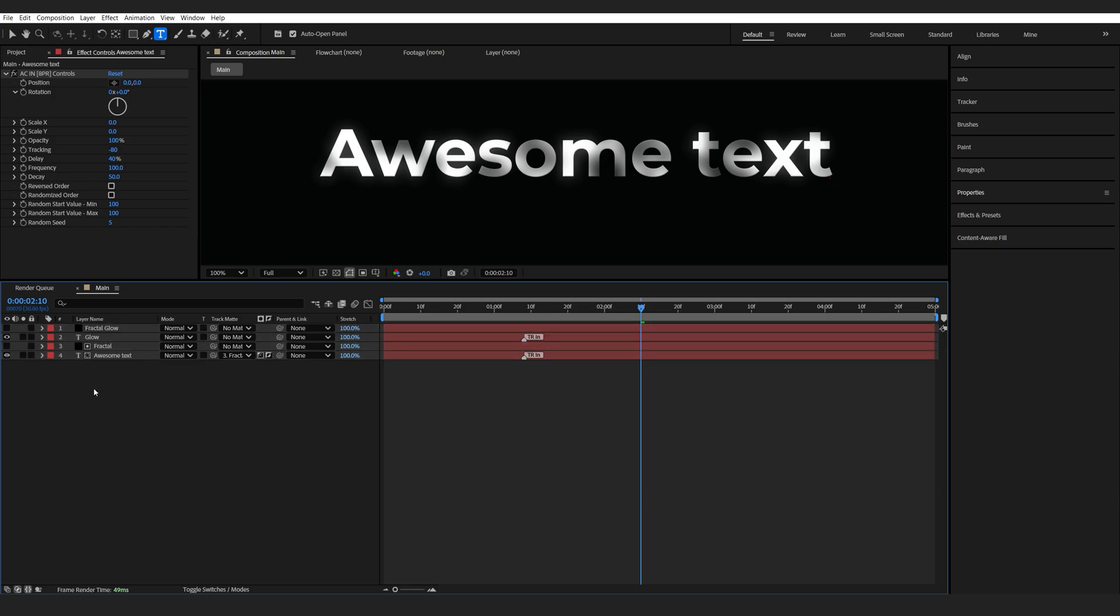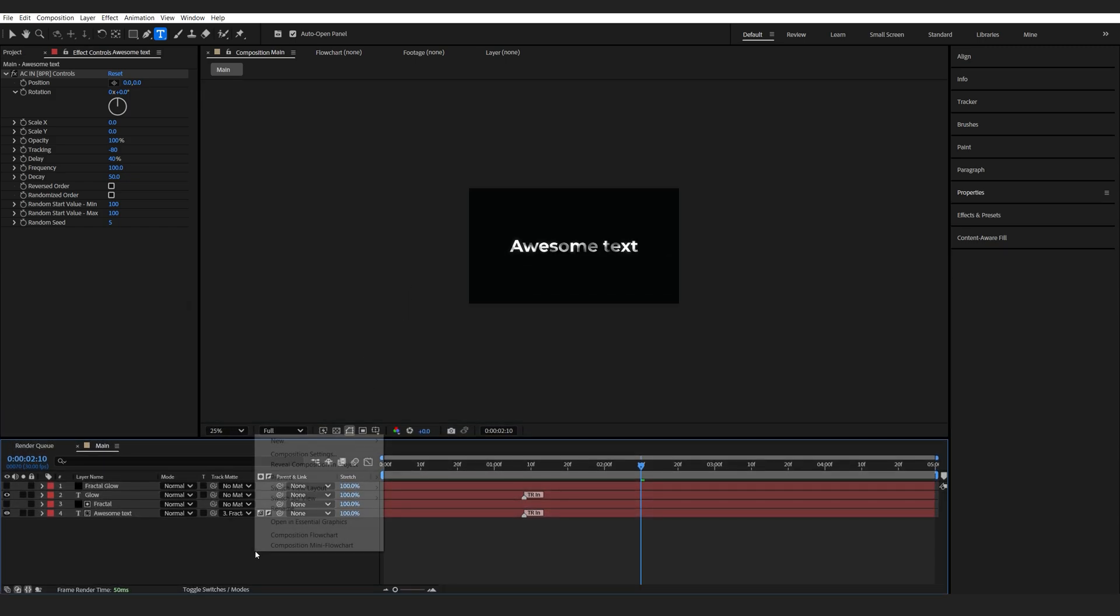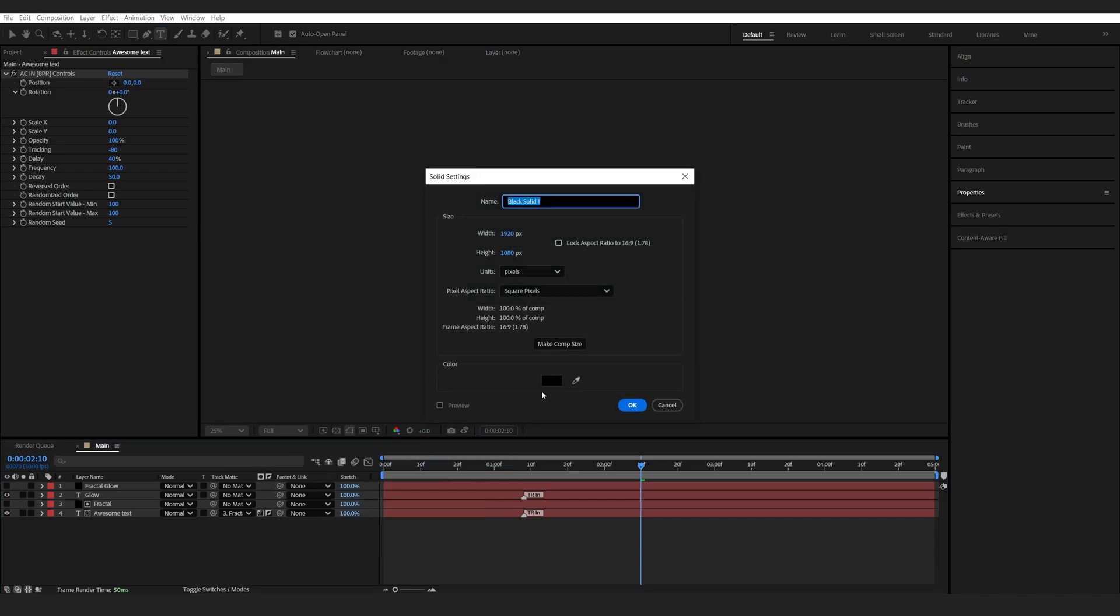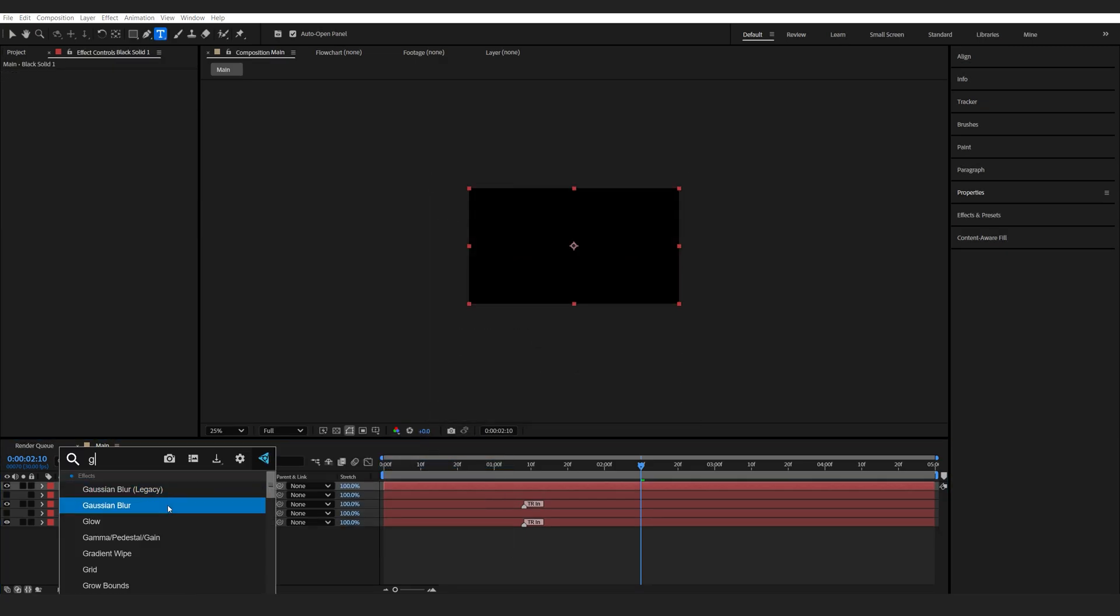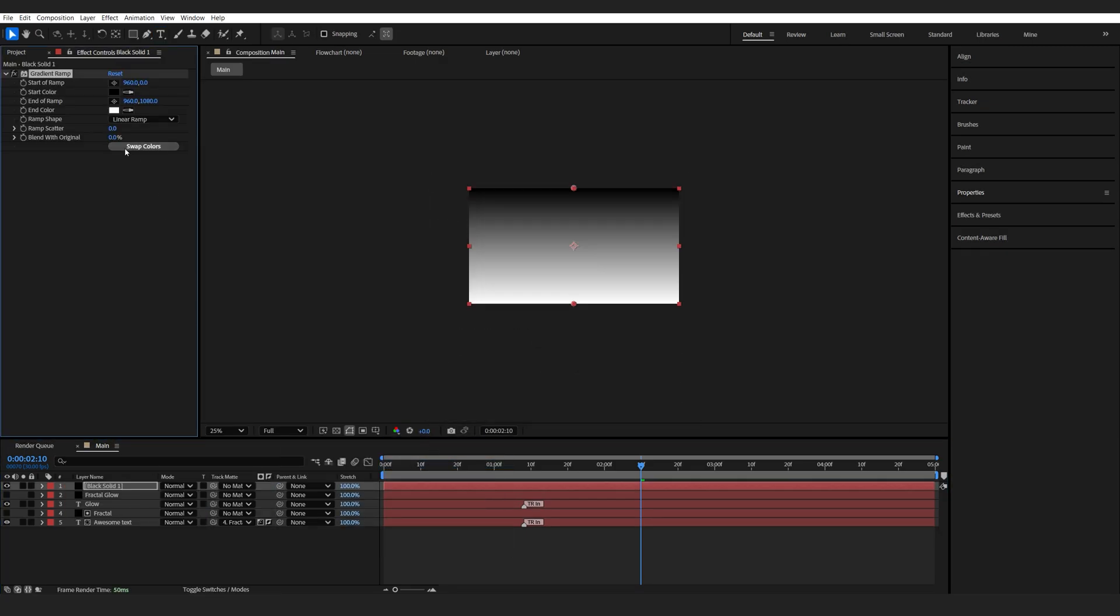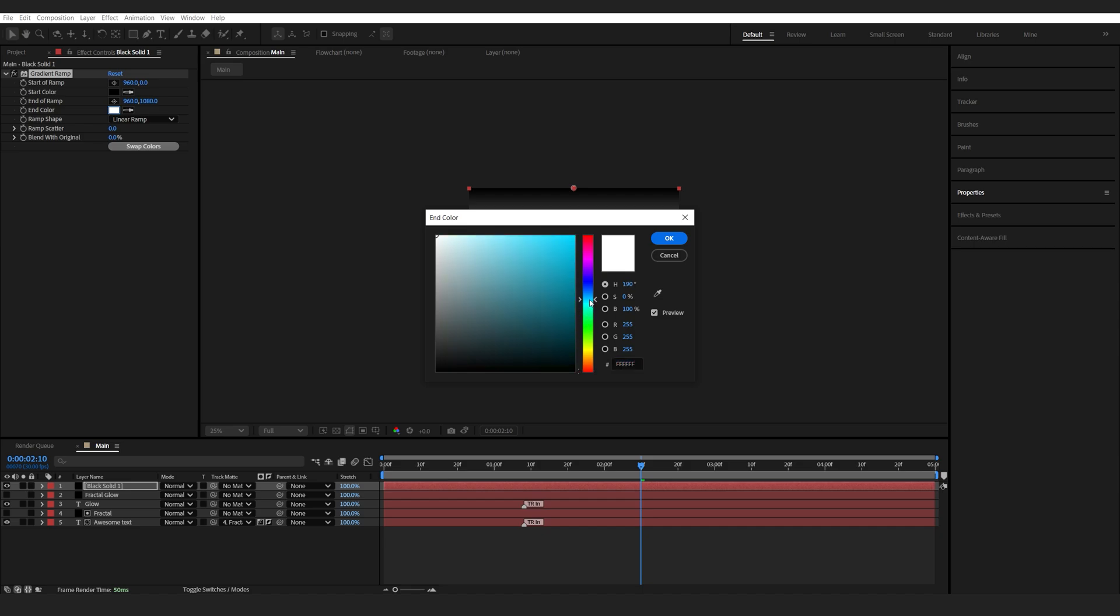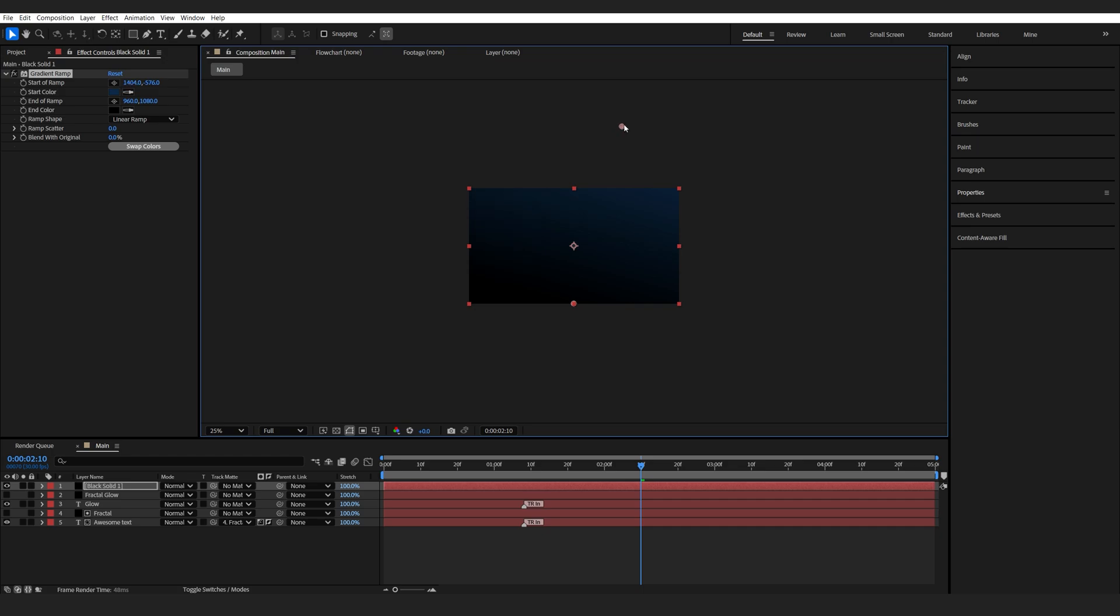Another tip I'll add is if you're having a background that is with some color, for example, let's make a solid here with a gradient, and I'll make this one bluish like so and let's say I set it right there.